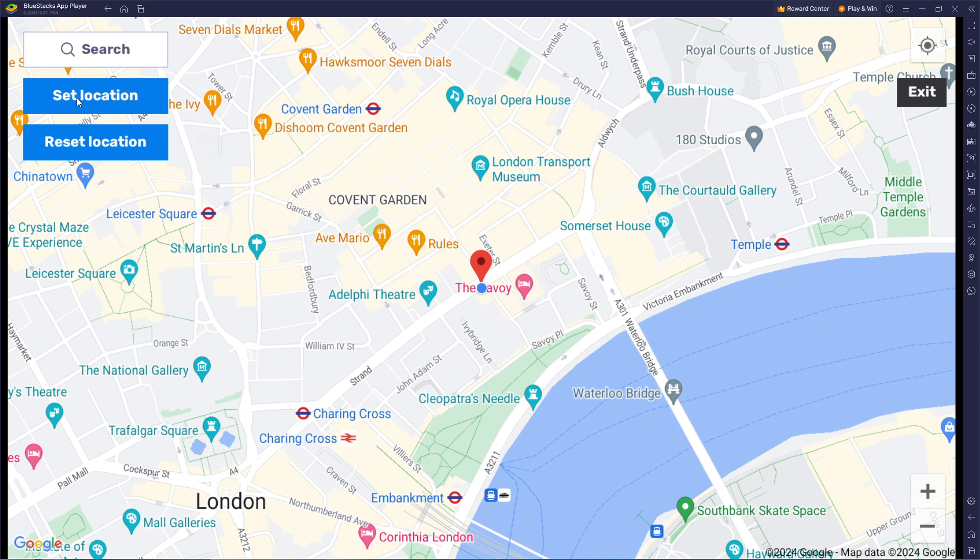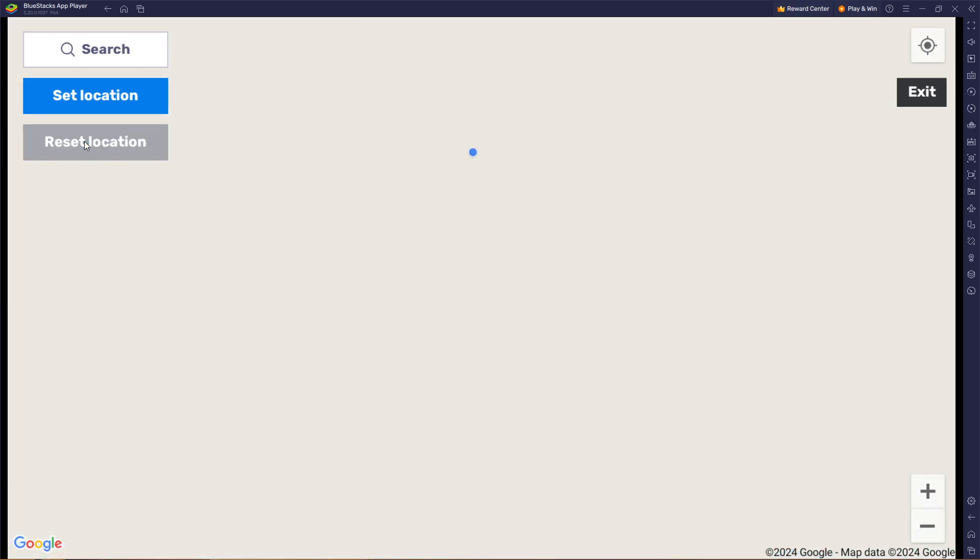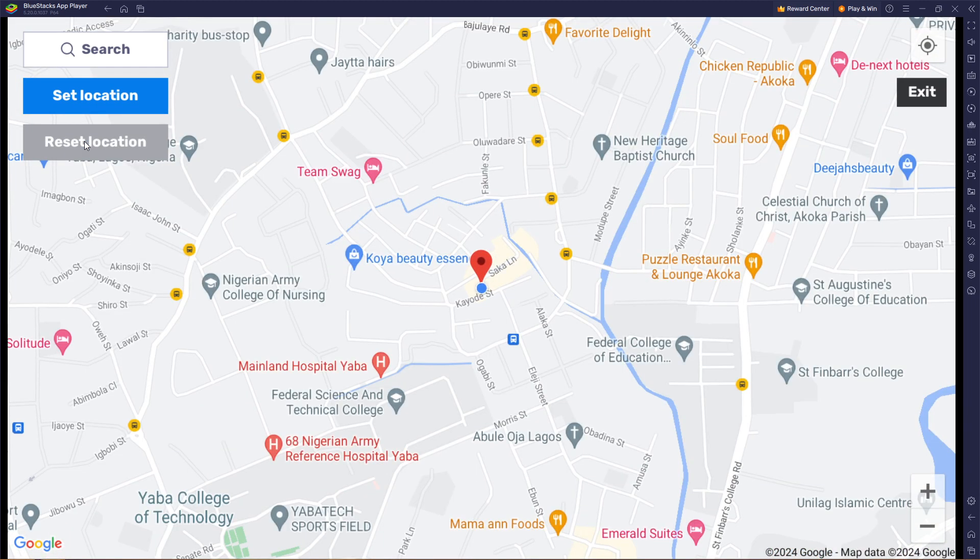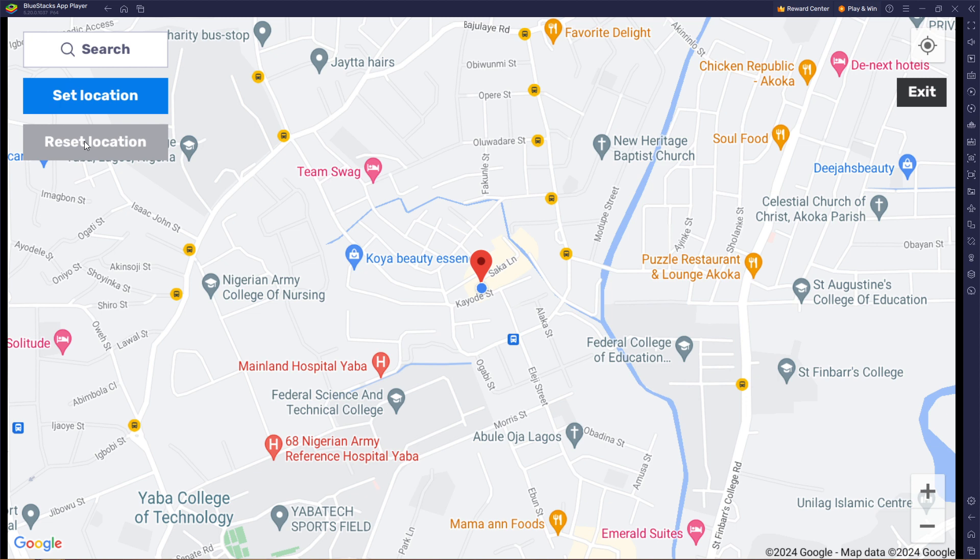Now in case you want to reset your location to the default location, simply click on reset location and you will be taken back to your default or current or live location by Bluestacks. So that is how you can get to change your country location on Bluestacks.